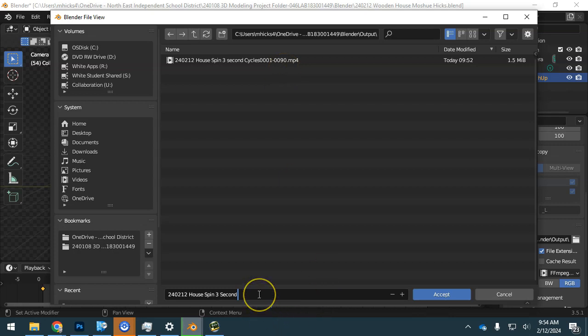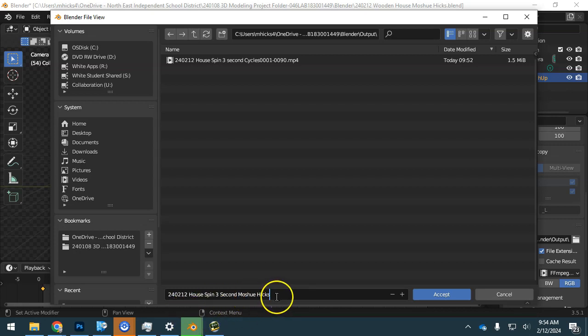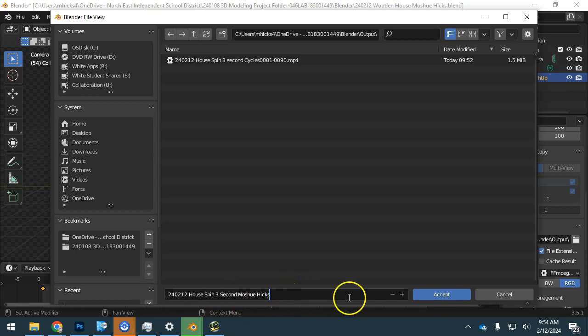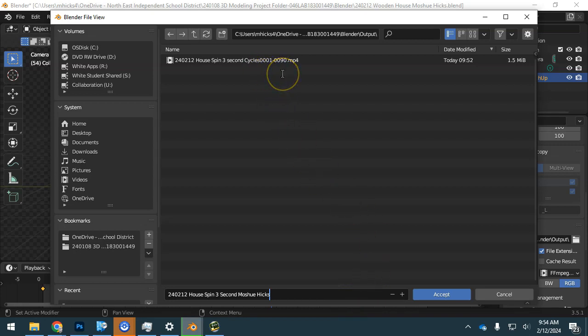We are going to include our name. House spin, 3 second, and put your name on it as well. Without this in there, it's going to be problematic to know which file is which, because it will simply put those numbers in there so there's some sort of a name.